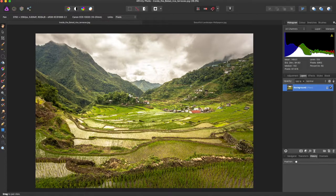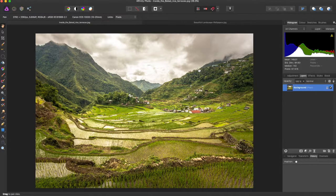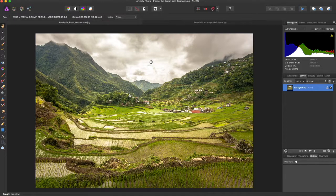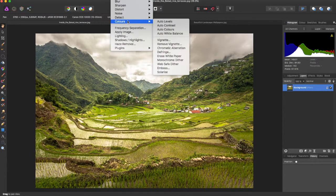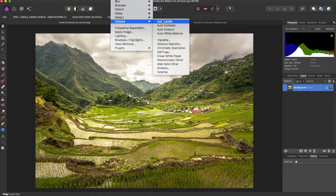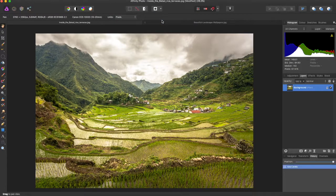You can see the various levels over here, and the first one is a simple auto levels adjustment. You can come up to filters, colors, and auto levels.